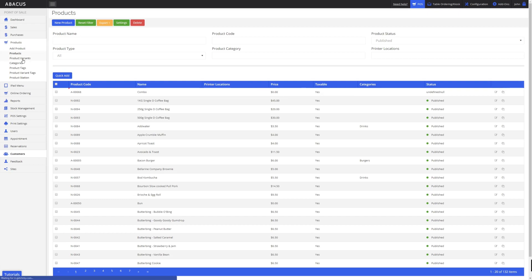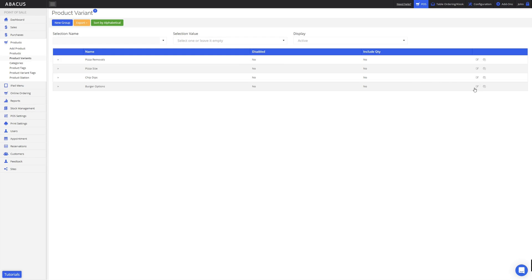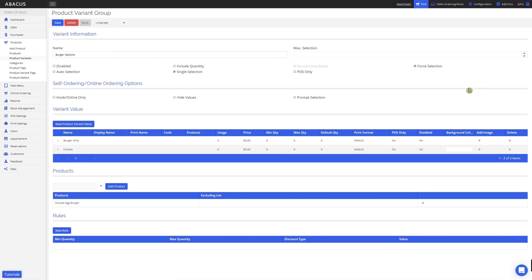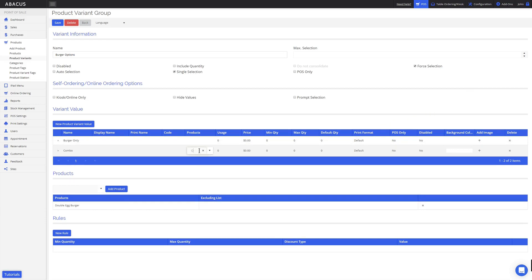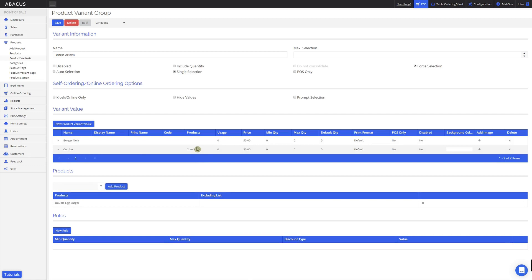To do this, I'll go back to the product variant subcategory. Now I'll click the notepad icon here to edit the variant group. I need to attach the combo product I just created to the combo variant value. I'll click the products column next to the combo variant value and then search for and click the combo product I created. Now the combo product has been linked to the combo variant value.